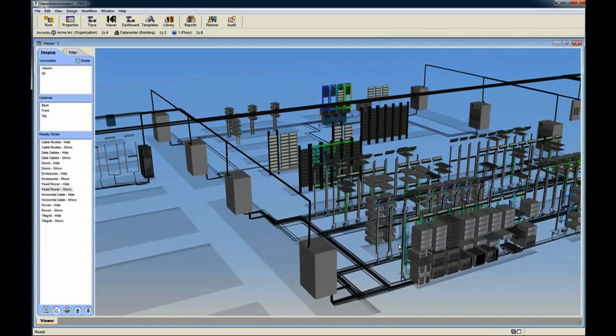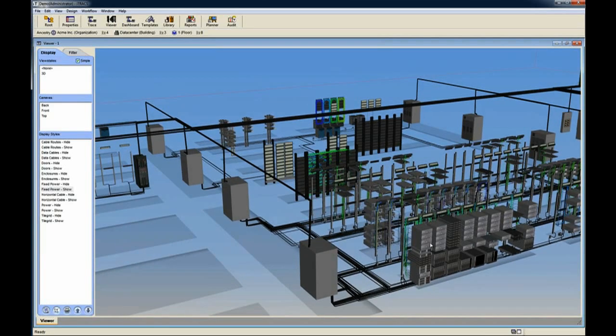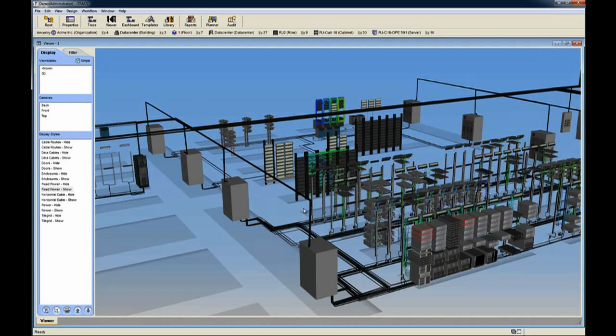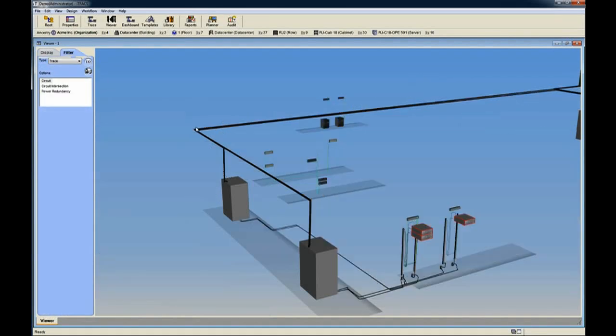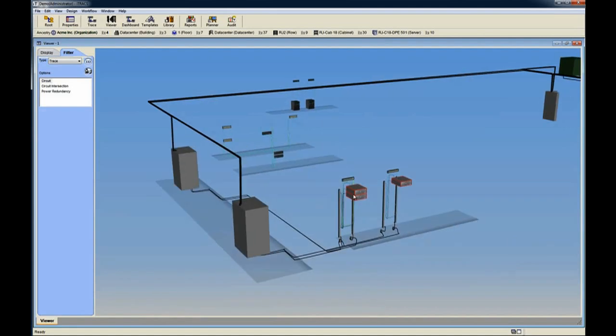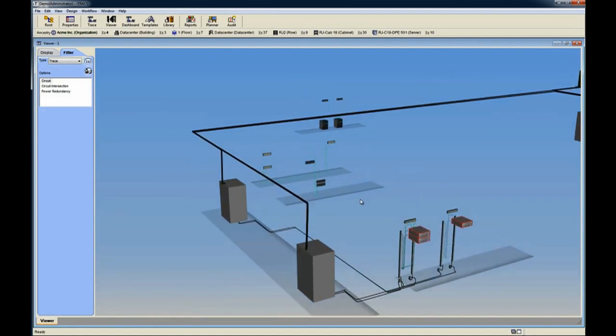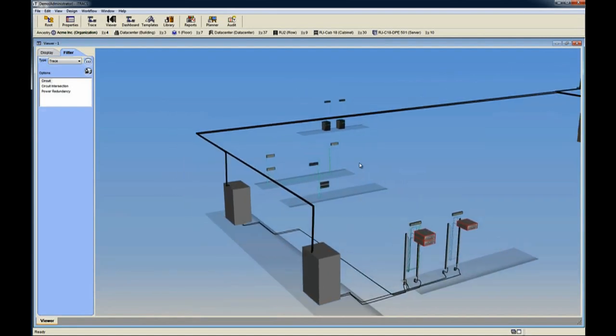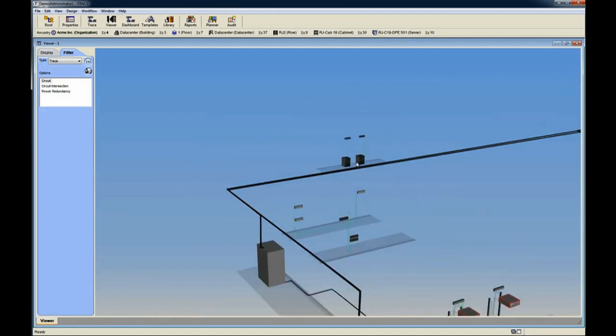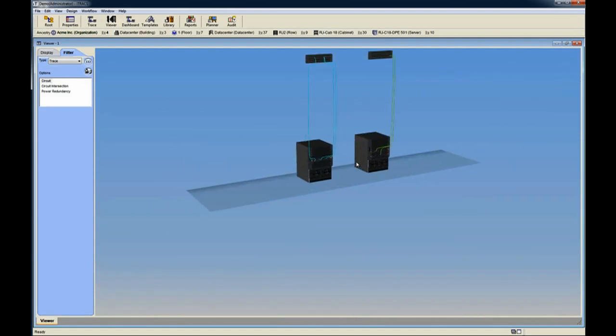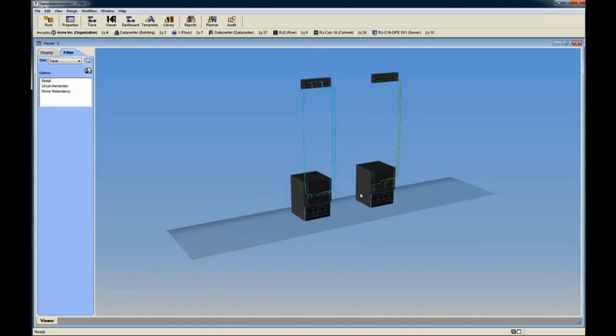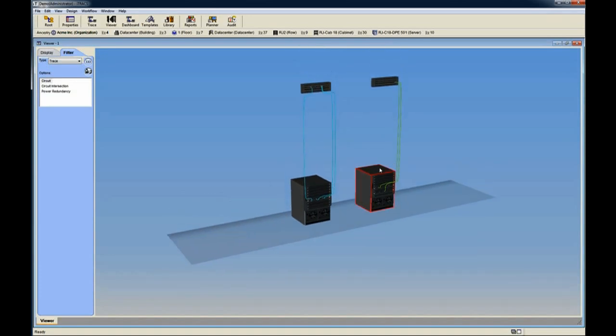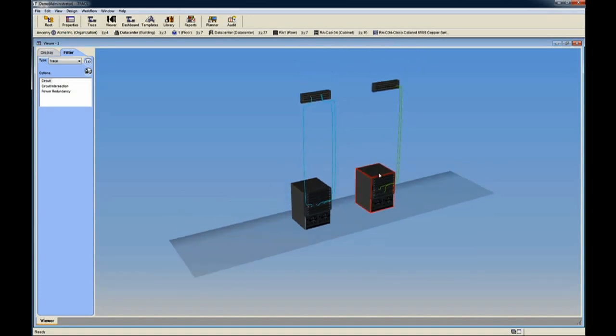We can do a circuit trace filter on selected servers to help decide which row to target based on connectivity. To continue our evaluation, we can run the filter on a switch and on selected RPDUs as well.